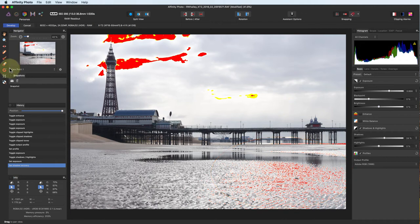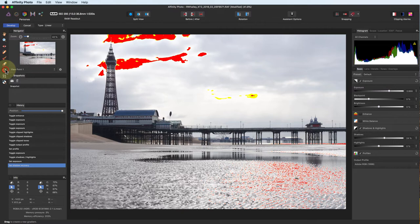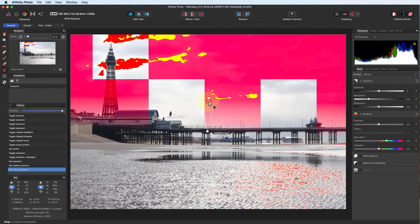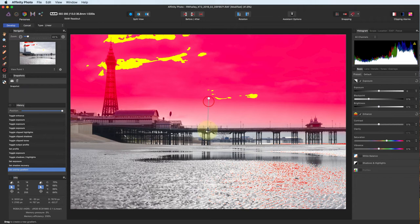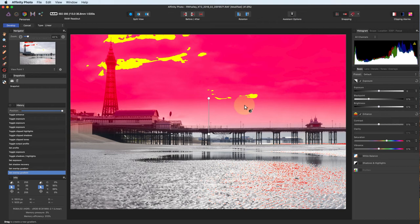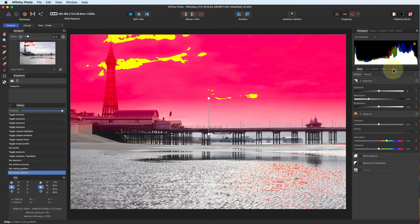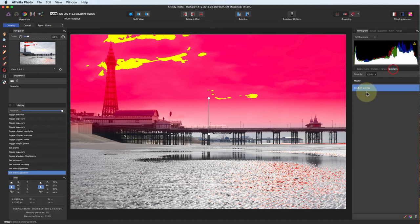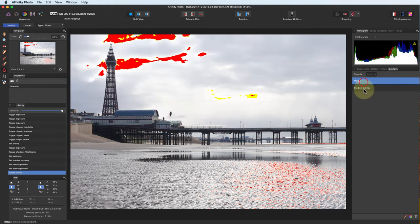To fix the sky, I'm going to use the Gradient tool. When you add a gradient, it displays a red mask to show you the selected area. If you go to the Overlays tab, you can see that we have a master image and also the new gradient overlay. You can switch between these by clicking them.